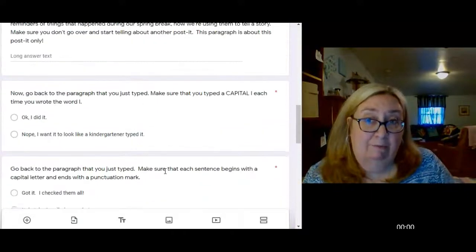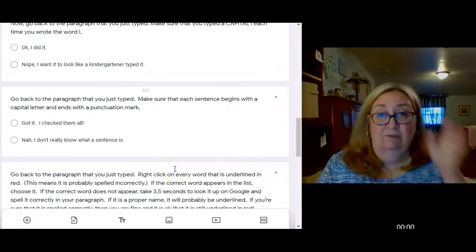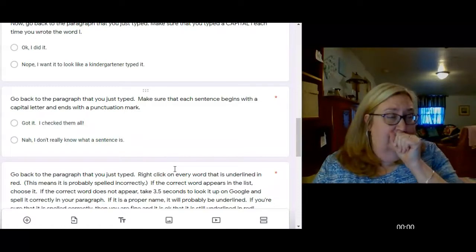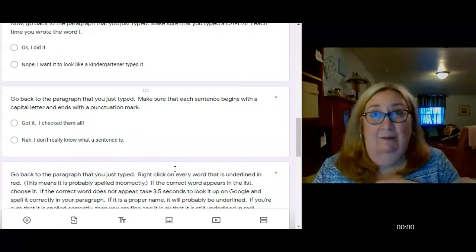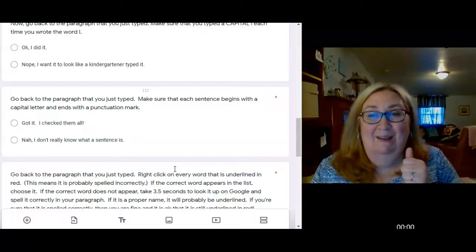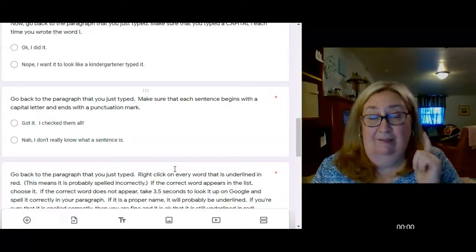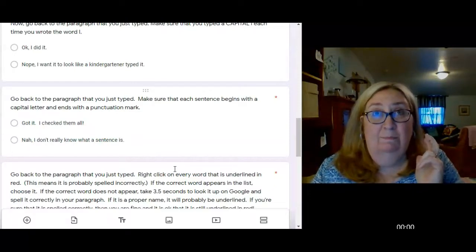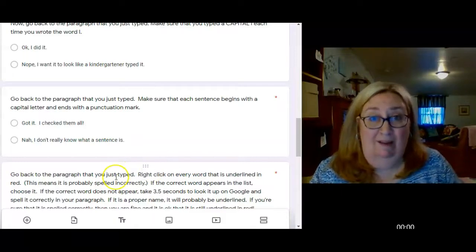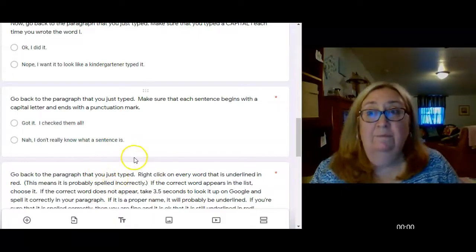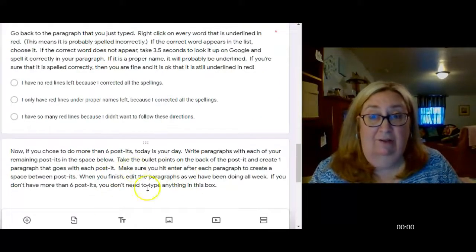When you're done, go back and remember what the editing process I asked you to do here was. It wasn't a lot of rewriting, it was just editing. You're going to check for the capital I's, capitalizing words at the beginning of sentences, punctuation at the end of sentences, and spelling — that's all we're focused on right now. We'll get to some rewriting later. You're going to do that on your own for these paragraphs.